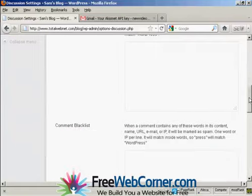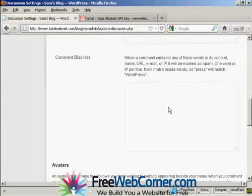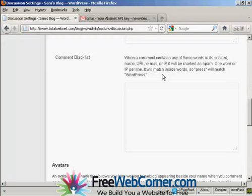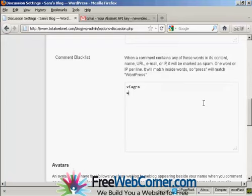Okay, the other one to do is here where it says comment blacklist. Now, a lot of spam posts are going to be for things like Viagra or phony college degrees or knockoff watches, fake watches, that sort of thing. So what you can do is put a blacklist comment in here. So say I want to flag up any post that has the word Viagra in it. Just enter that there. And then if you want to put any more, let's say watches and so on. So add them in one word per line.